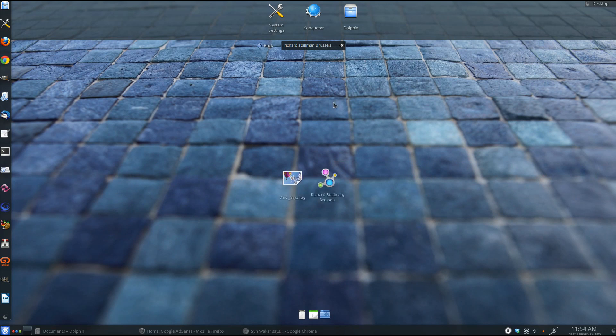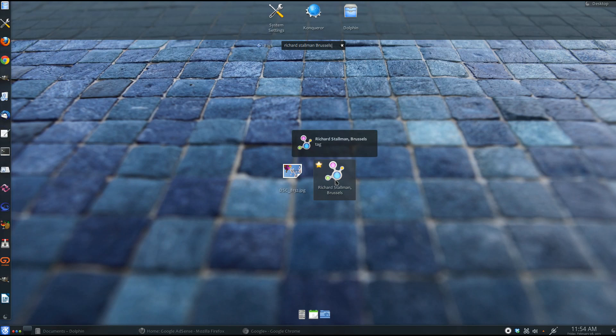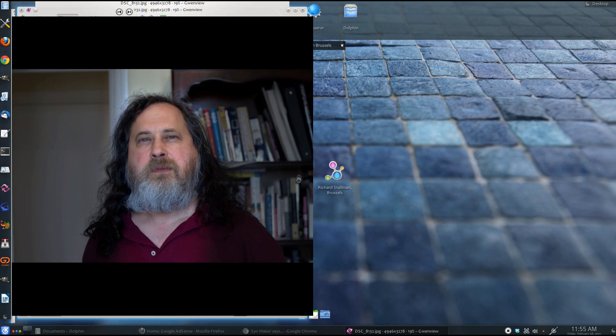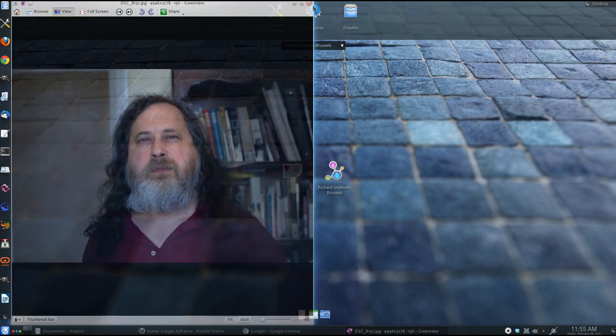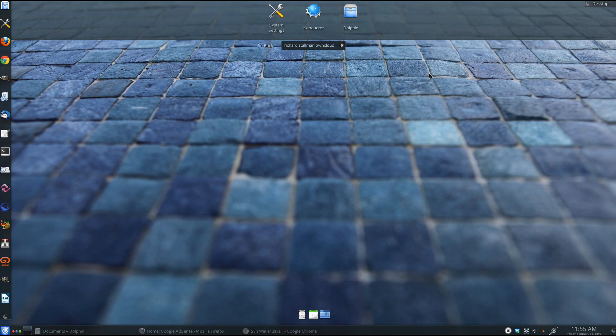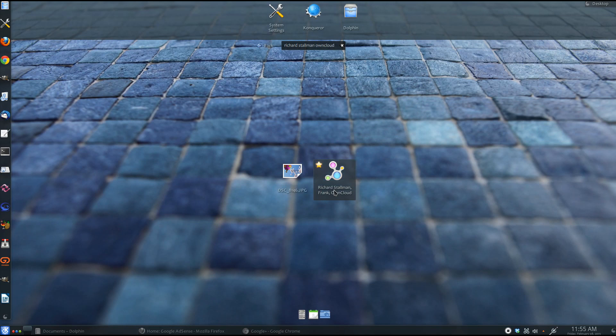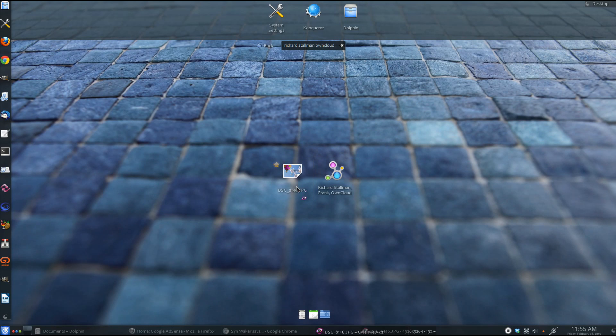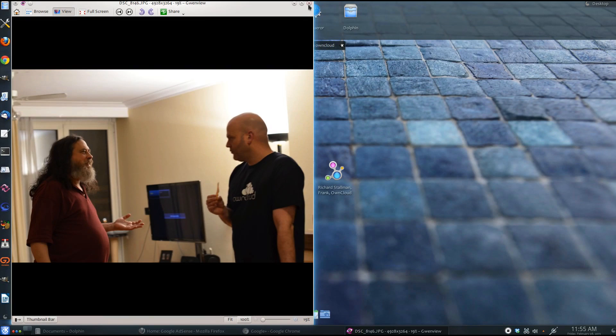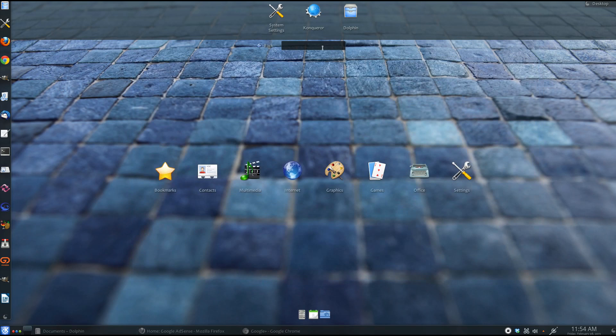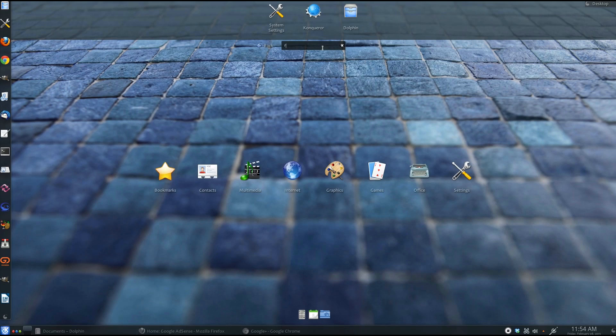Let's search for Richard Stallman bristles and here is the result. Now, let's run a query for Richard Stallman with Mooncloud founder Frank and here is the result. So, these are some of the reasons why I use and I recommend KDE. If you have not used KDE yet, I think you should give it a try.